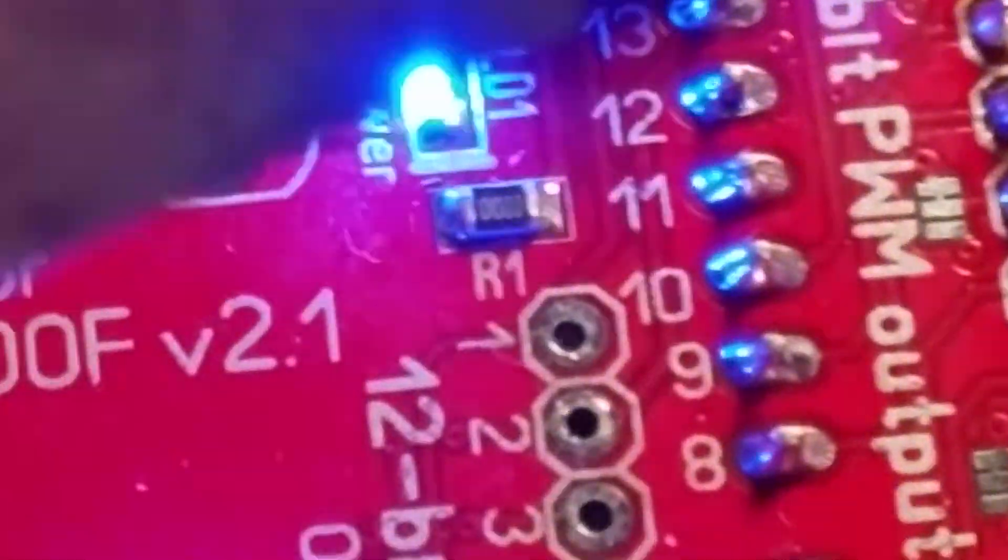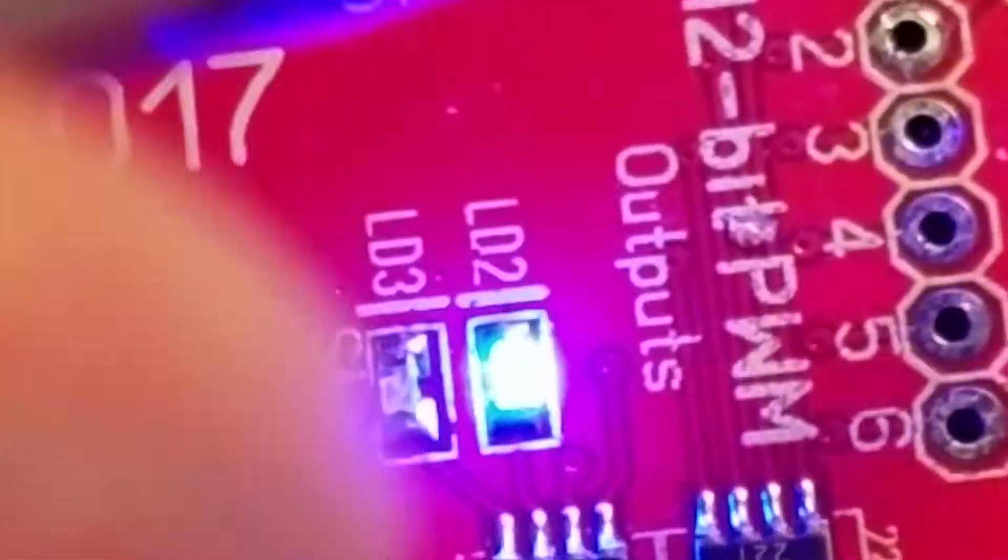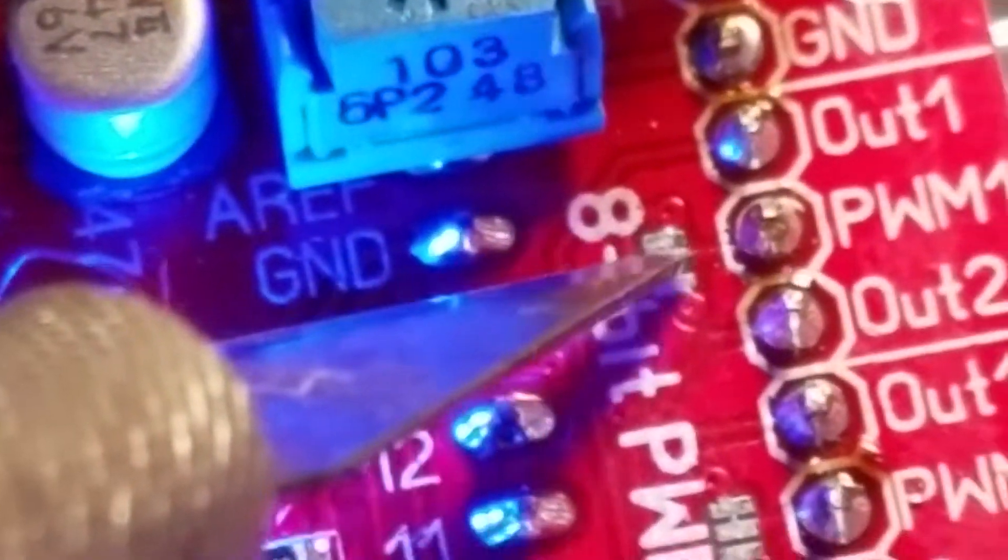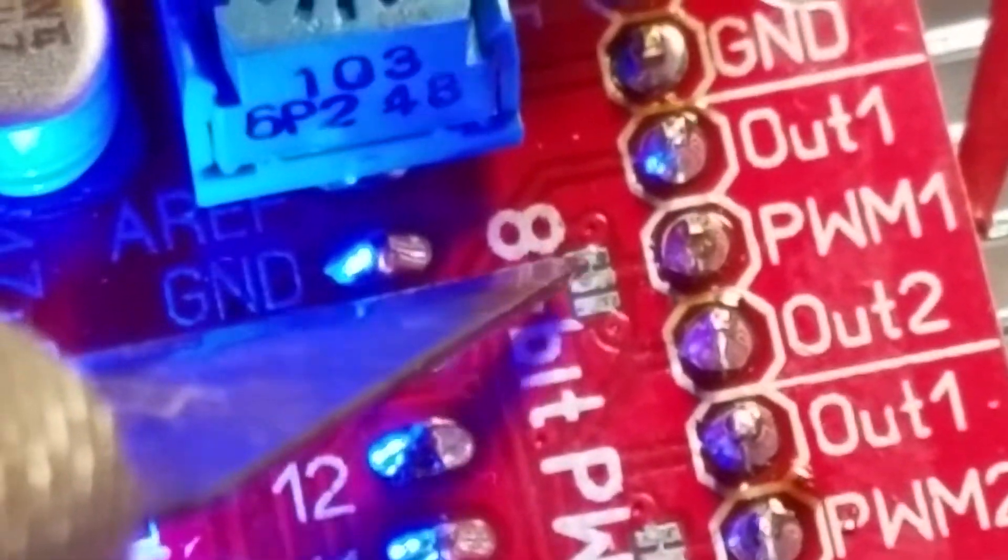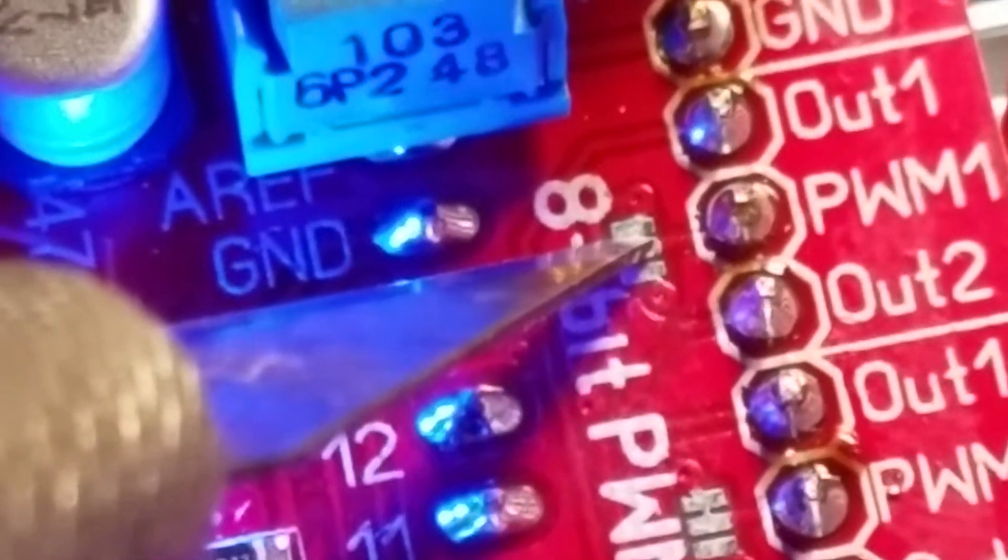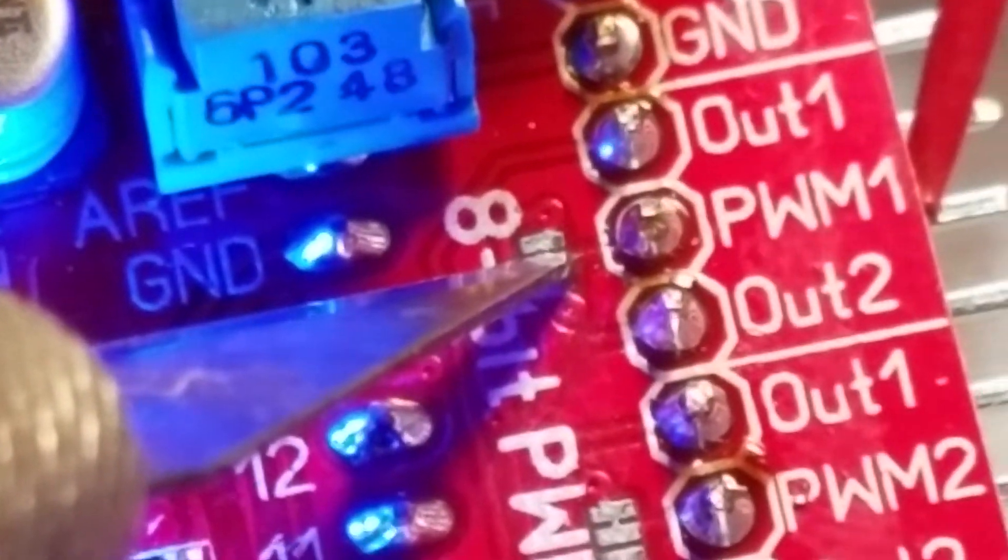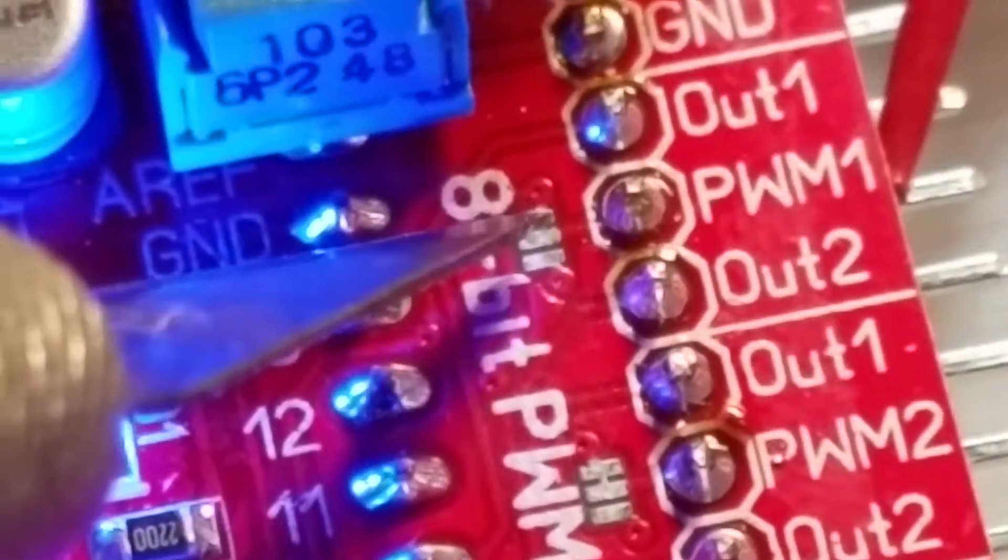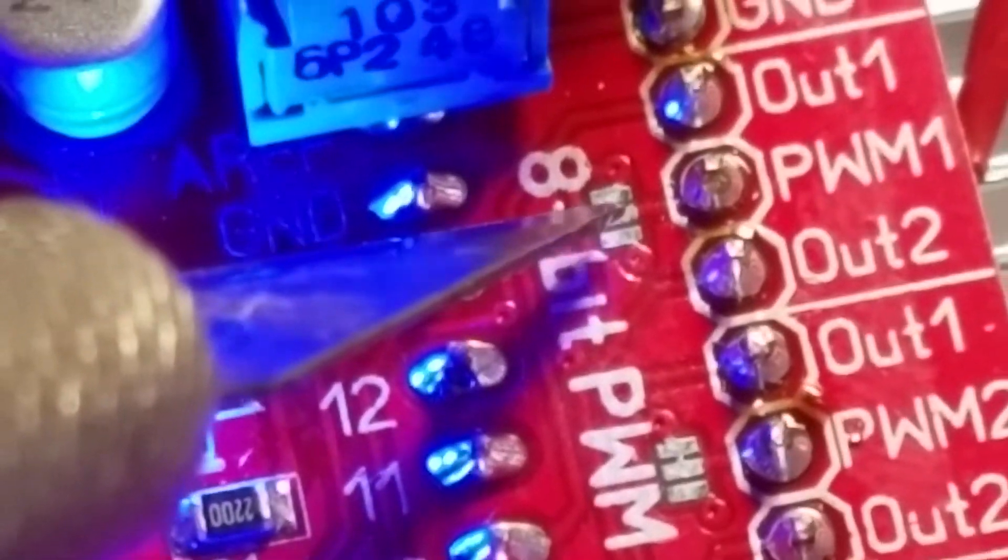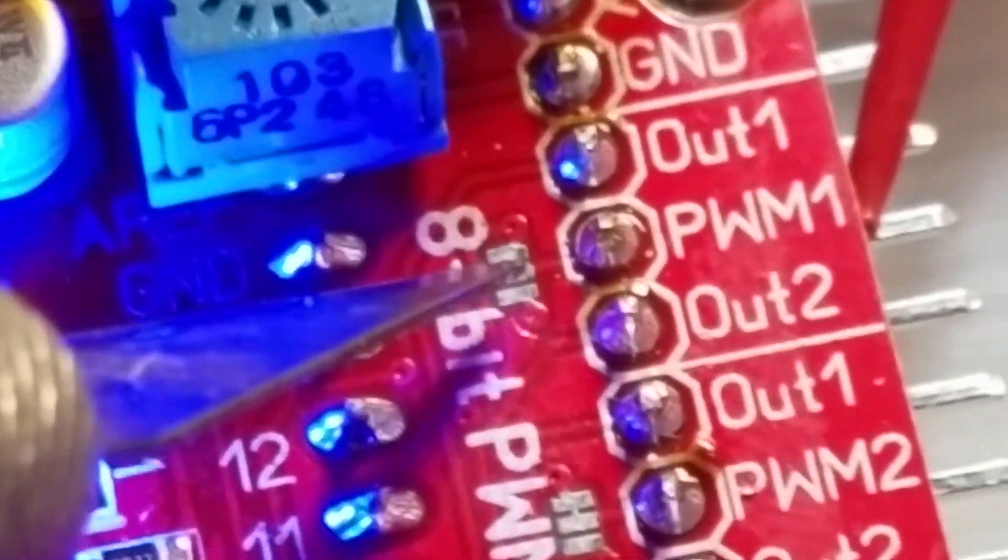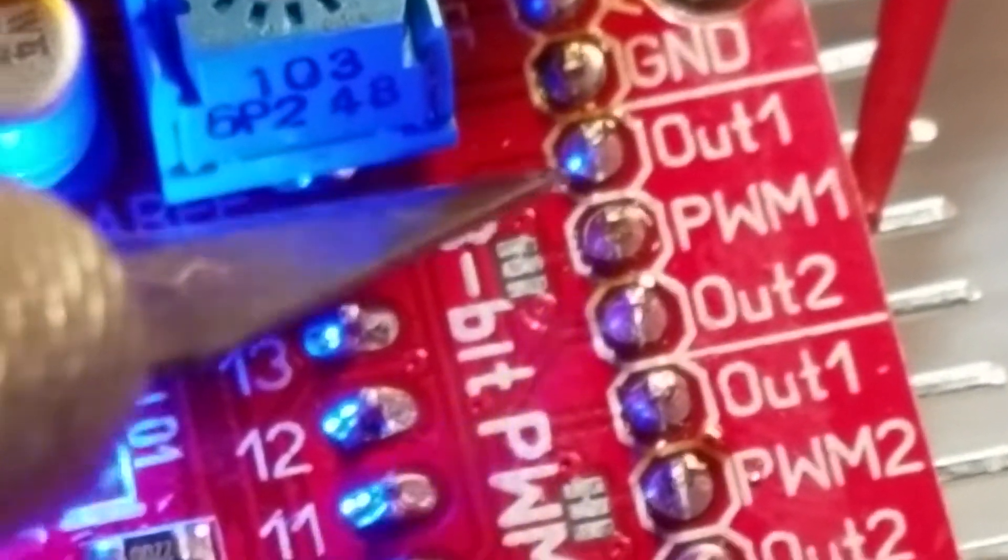You can see that's the first one there. I have cut the little trace here, and then I can solder the next two pins to have the 12-bit output here. Let me pause and cut it and show you how to.